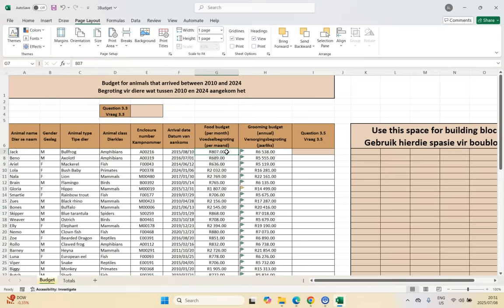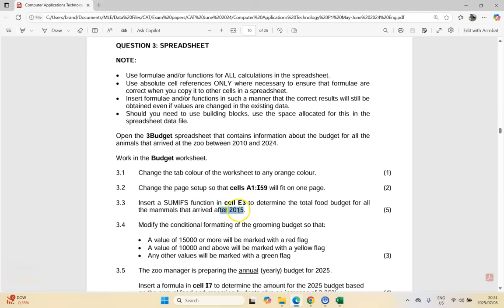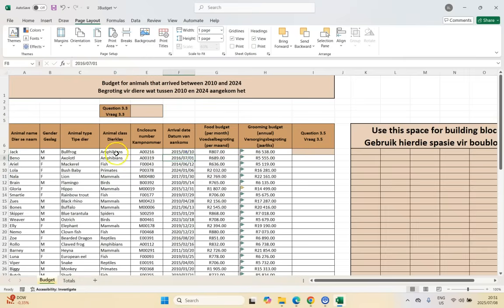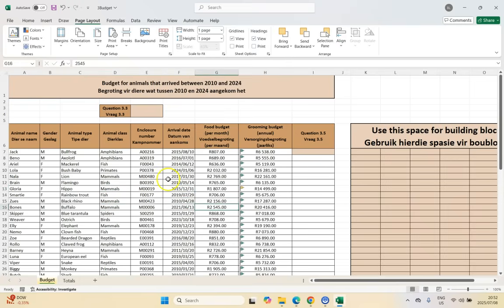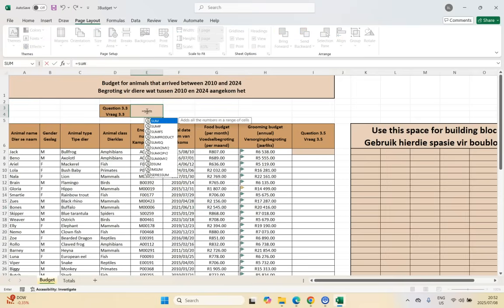We want to add up all those food budget numbers, but only if it's a mammal. Over here we can see if it's a mammal — it says the word mammals, take note it's mammals with an S. The arrival date must be after 2015, so not including 2015, meaning 2016 or later. So if we find a mammal and its arrival date is after 2015, we're going to add the food budget value. Now just take note: with SUMIFS it is slightly different to SUMIF. Because SUMIFS has multiple criteria ranges and criteria, it wants the sum range first, then range-criteria, range-criteria.